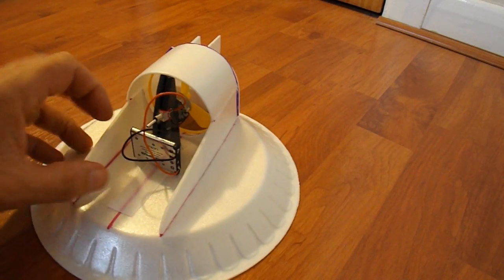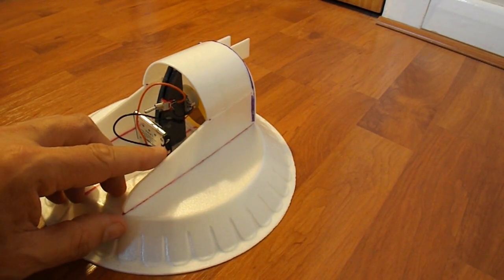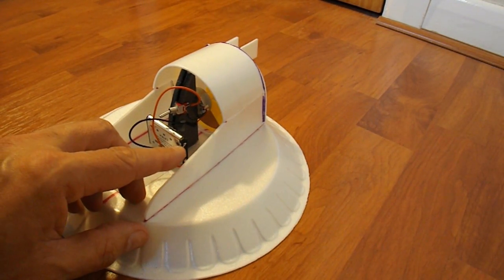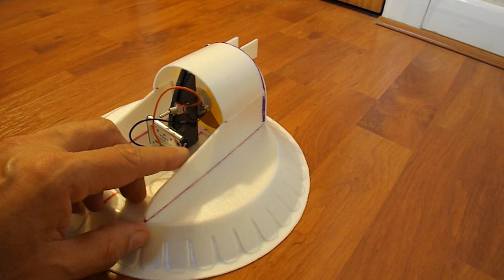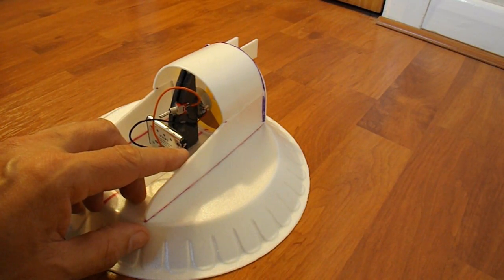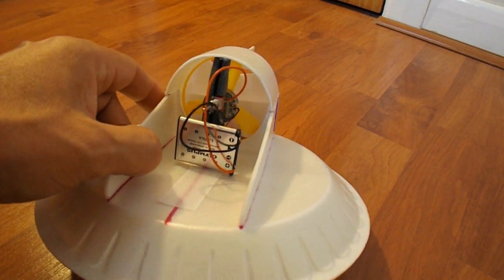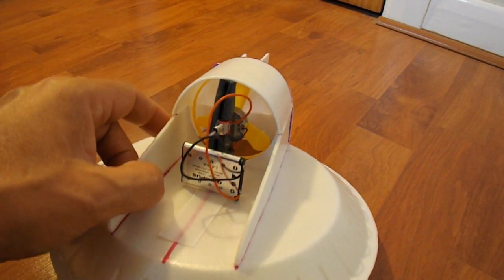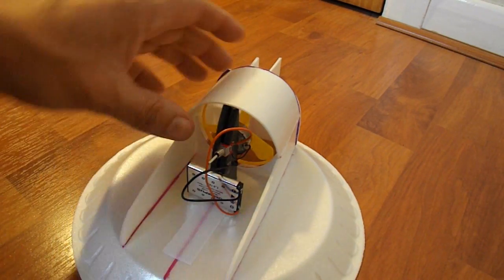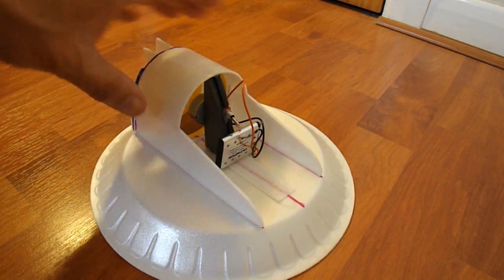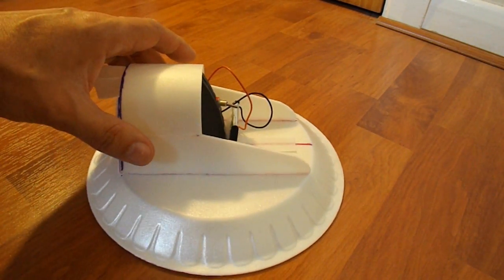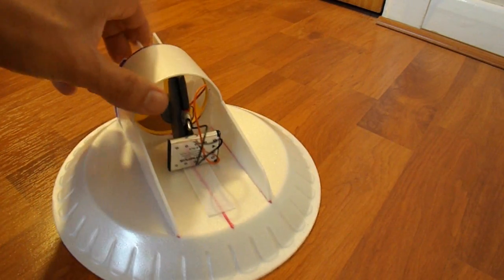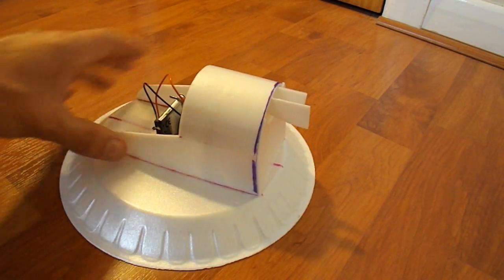Now, I've actually soldered directly onto the terminals. I don't recommend doing that. Not a good idea. But it was a quick and dirty way of getting it all connected up quickly, so I could do the demonstration. And it works very nicely.